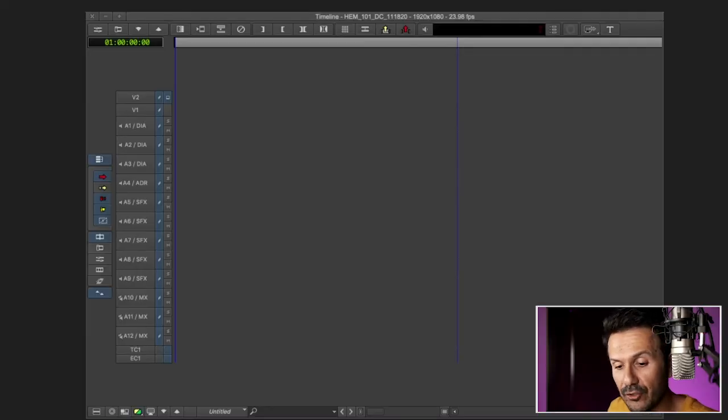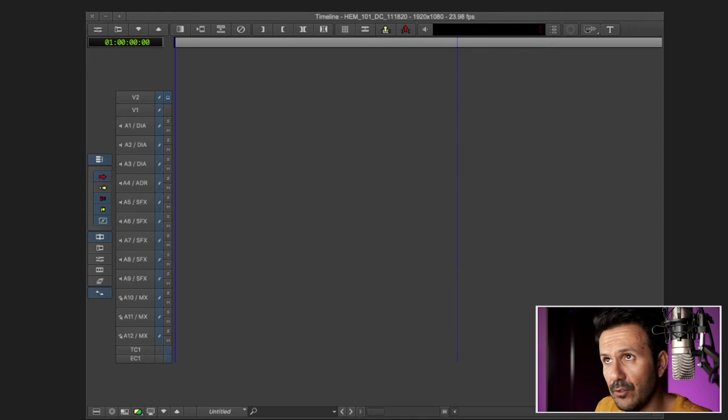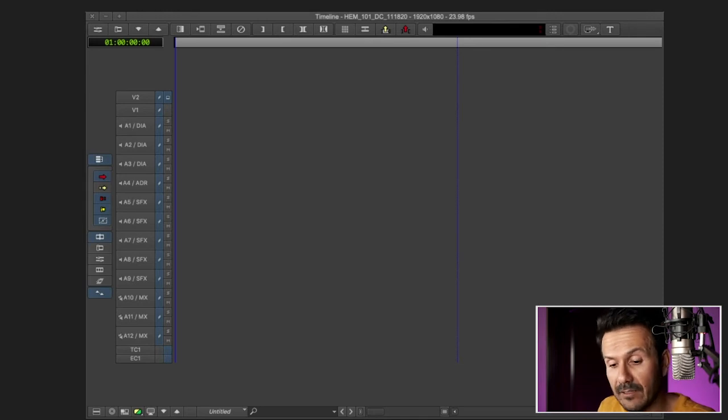Video tracks, I usually, as I'm editing, I only use two video tracks. Once I start getting into temp VFX and comps and maybe subtitles, anything else, graphics, slates, stuff like that, I'll create more video tracks. But I don't think I've probably gotten more than five.